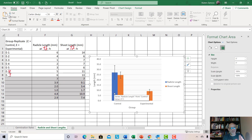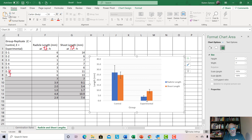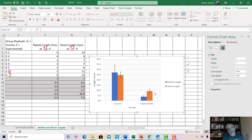Looking at the chart to compare: for radical length, the top of the error bar for the experimental is way down here and does not overlap with the lower part of the control's error bar. That tells me this mean is significantly lower than the control mean — whatever I treated the seedlings with caused the plant to grow much slower, so there was a significant effect. The same is true for the shoot length: the top of the experimental error bar does not overlap with the range of the control's error bar, so the shoot length is also significantly lower for the experimental group.